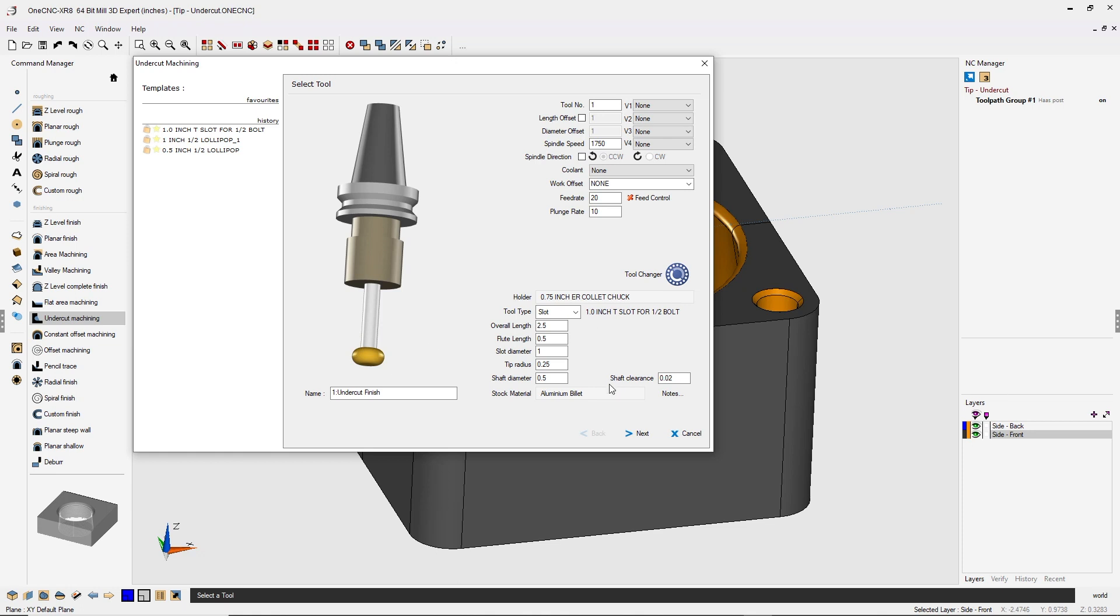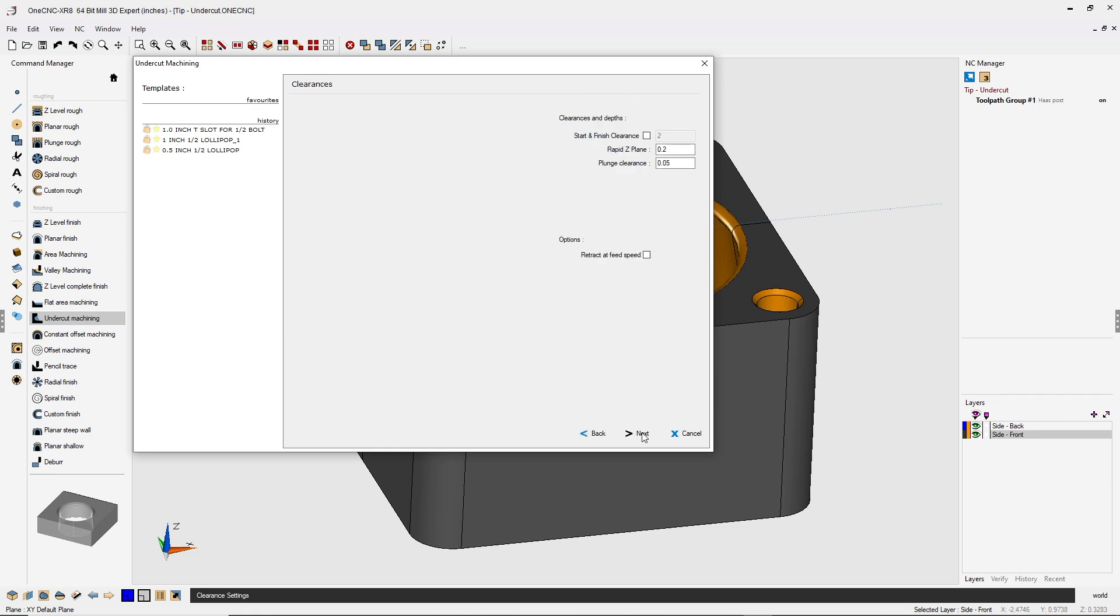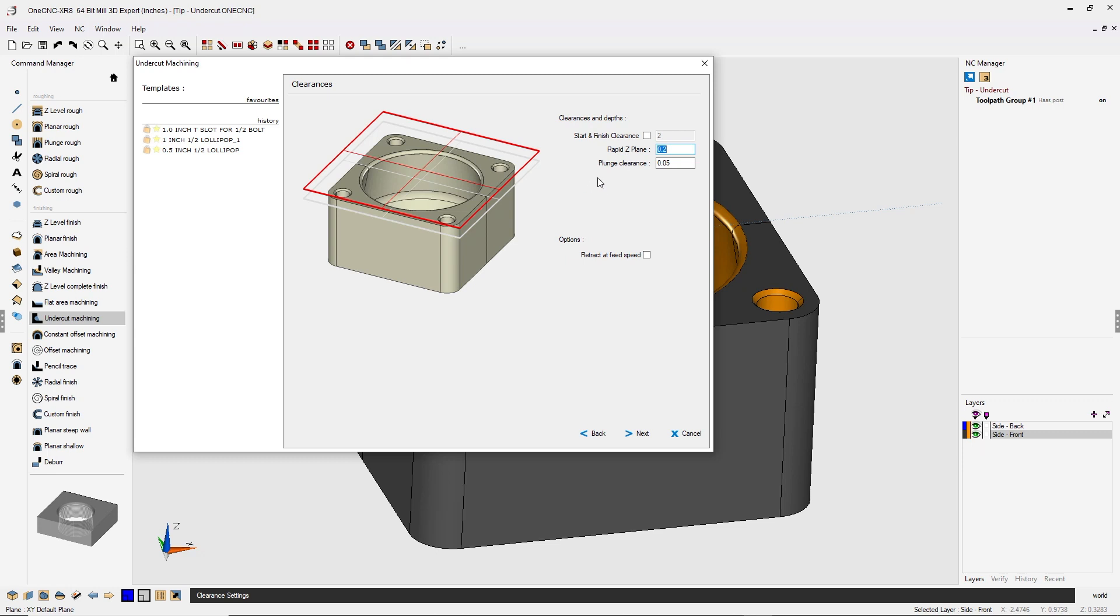And also notice there's a shaft clearance value. This is very powerful in that this will keep the shaft away from the solid model by whatever amount you specify. That's a great feature. And right now the default is set to 20,000. Let's click next on that.